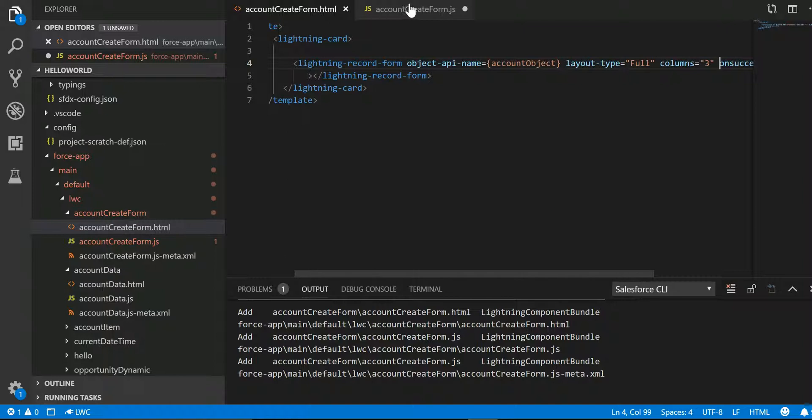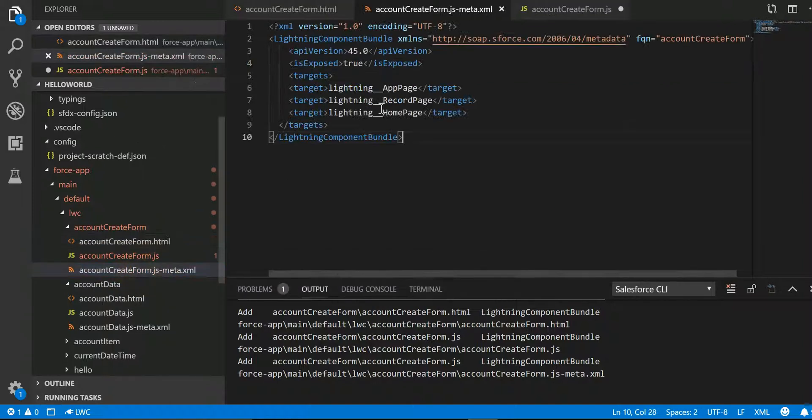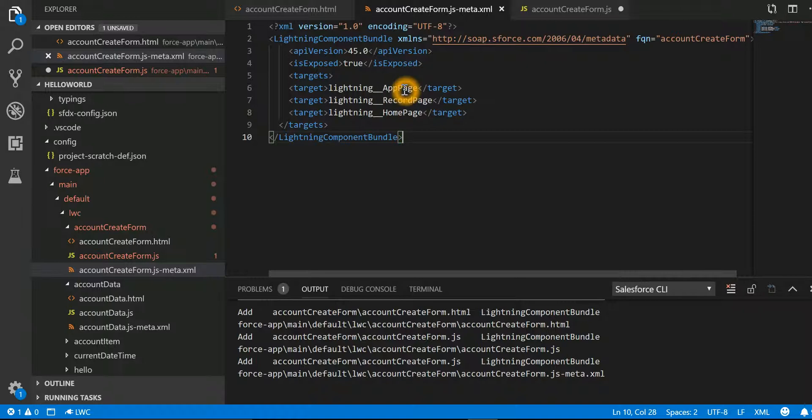And if I want to show you the meta file, there we are saying display this form on app page, record page, and home page in the target over here.